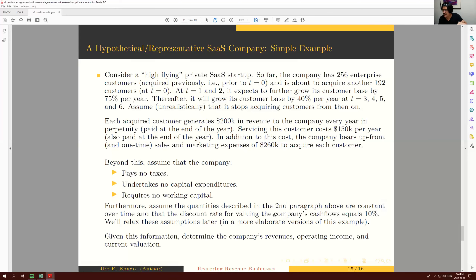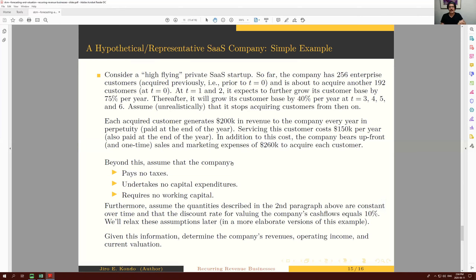Because of the simplifying assumptions — no taxes, no capital expenditures, no working capital — operating income equals cash flow in this example. So I don't need to separately forecast cash flow; I can do NPV on operating income to get company value. To do valuation, I'll assume a discount rate of 10%. Given this information, we can now build both our forecasts and our valuation.